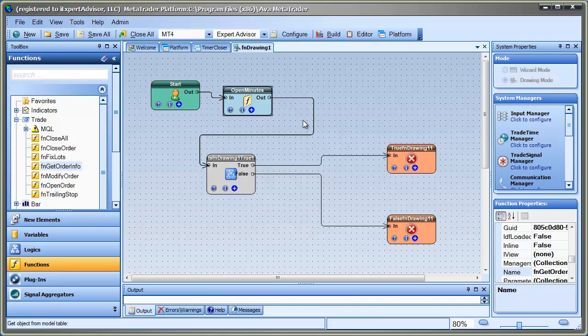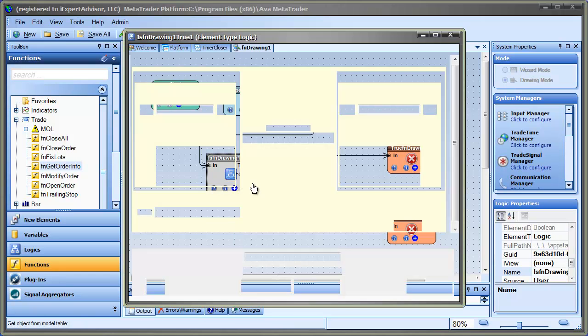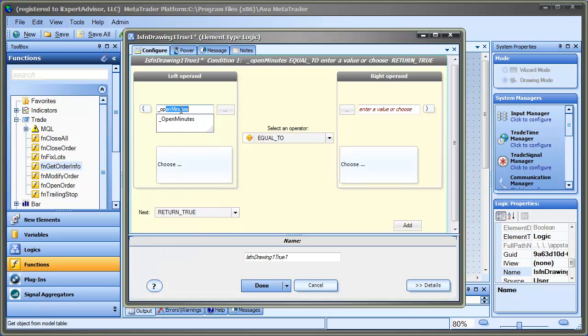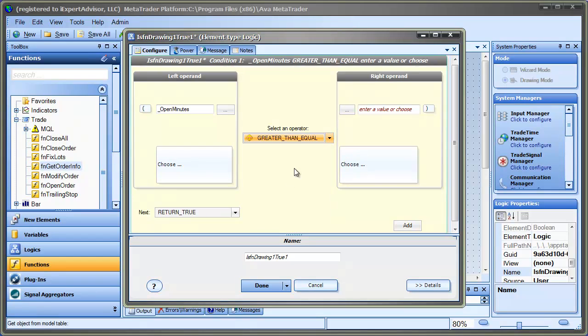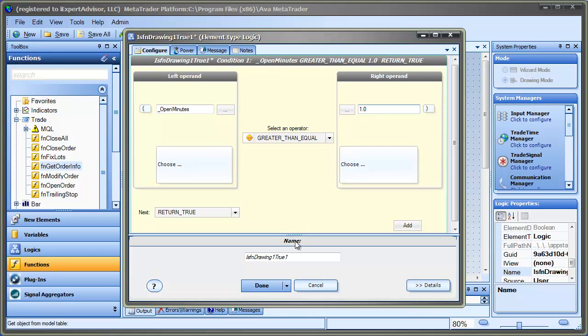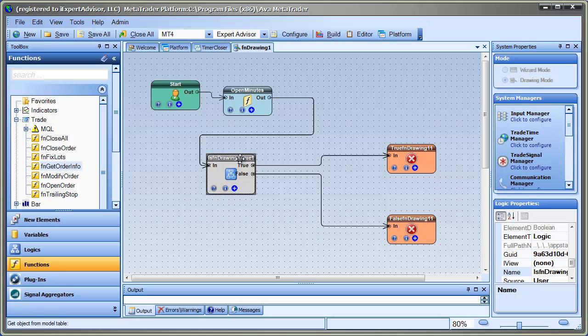And what we'll do is we'll query for any trades that are open on the platform and then get the amount of minutes that it's been open. So in this drawing here, on this logic right here, I'm just going to test to see if Open Minutes is greater than or equal to one minute. So if the trade has been open for more than one minute, I'm going to want to close it.